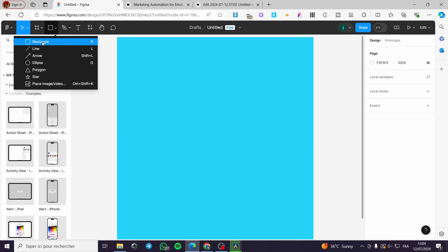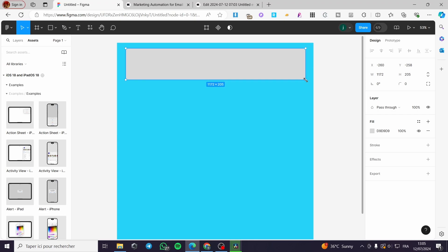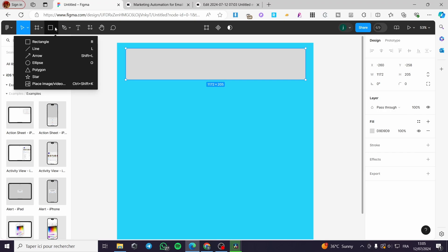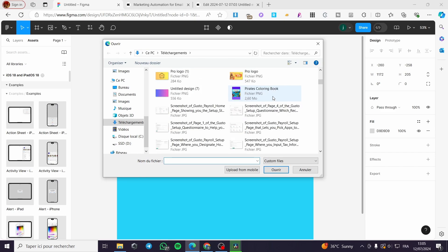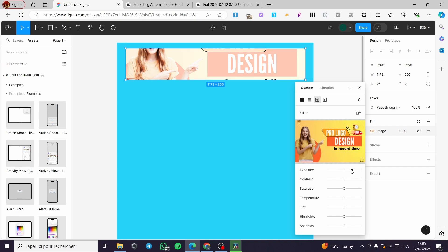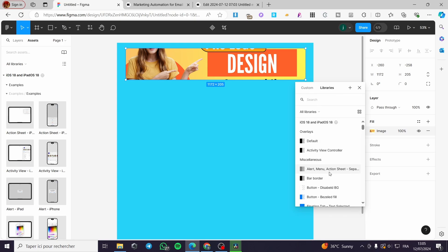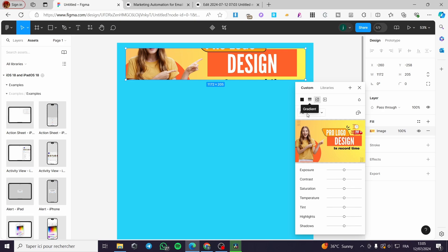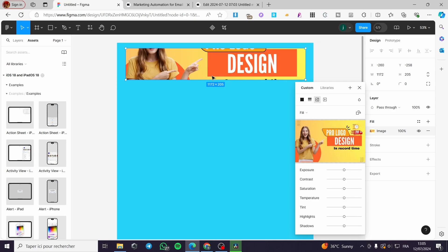Let's create some headers. Select a rectangle and inside it you are going to create a header. Click on the rectangle object, then click 'Place Image/Video.' Here we can place a header image — select it and click on it. You can apply exposures or select from the libraries, and choose overlay options like custom, fit, crop, or fill.